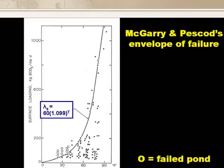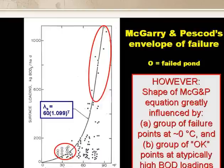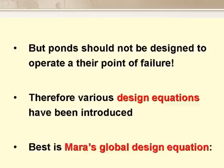The McGarry–Pescod equation is really an envelope of failure. The figure on the slide shows the data points on which their equation was based. Black dots represent facultative ponds that were working OK, and the open circles represent failed ponds — ponds that had become anaerobic. However, the shape of the equation is influenced very strongly by the group of failure points around zero degrees and the group of reportedly satisfactory ponds operating at very high BOD loading rates, above about 550 kg per hectare per day. But we don't design ponds to operate at their point of failure, so we can't use the McGarry–Pescod equation for design, but we can use it as a benchmark for a design equation.